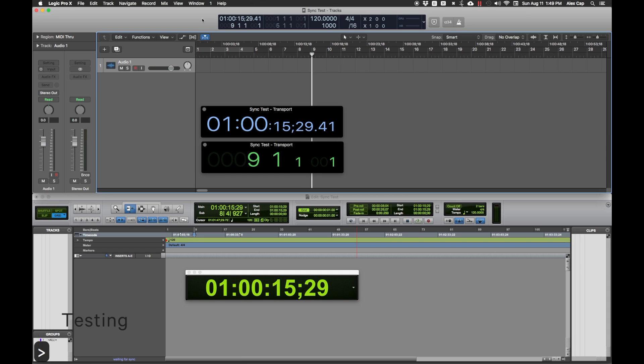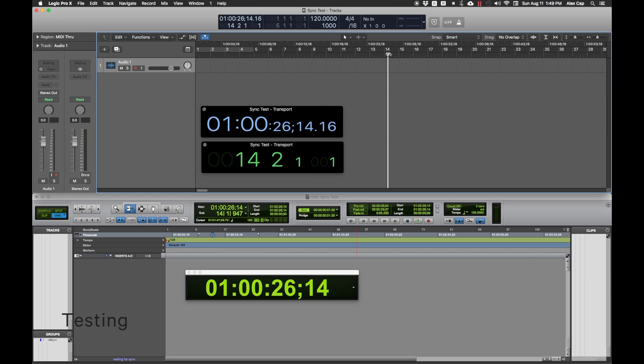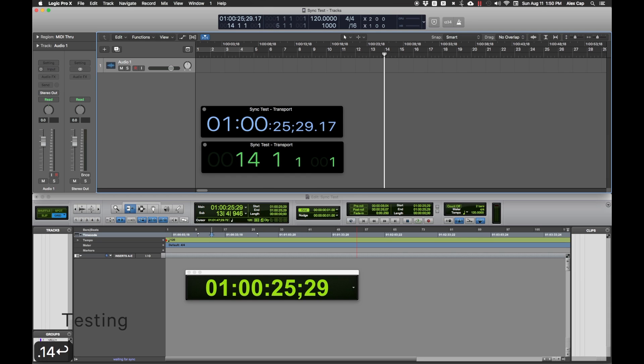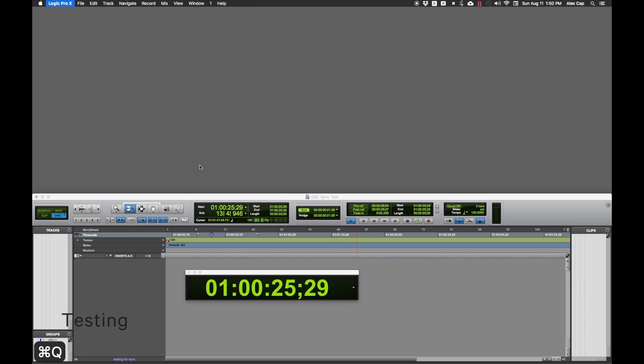Since we opened Logic first, that makes Logic the master and Pro Tools the slave. If you want Pro Tools to control Logic, you need to quit both programs and open Pro Tools before opening Logic. Let's try that now.